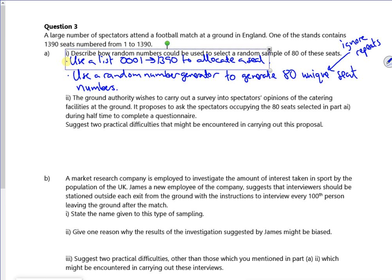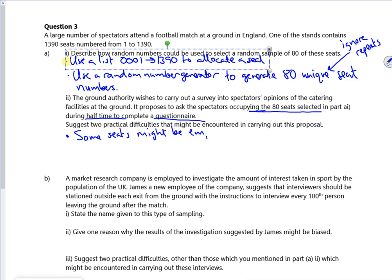The ground authority wishes to carry out a survey into spectator opinions and proposes to ask 80 spectators during half-time to fill in a questionnaire. Two practical difficulties: some seats might be empty — people have gone to the toilet or the bar. Also, some seats might be very hard to get to — it's just impractical to reach them.